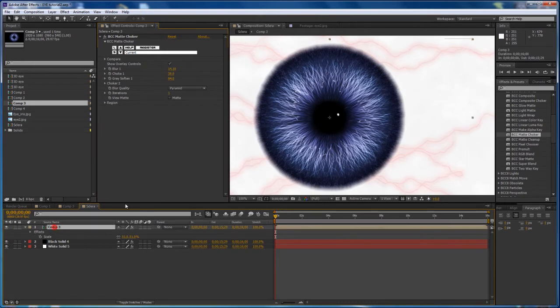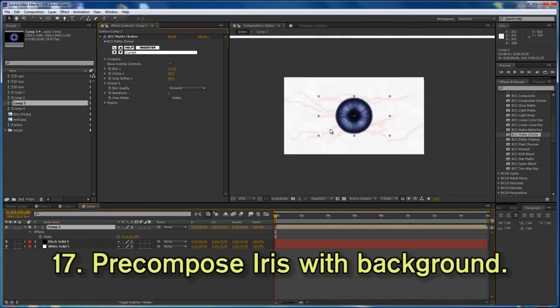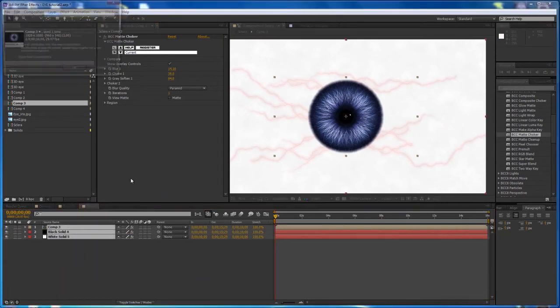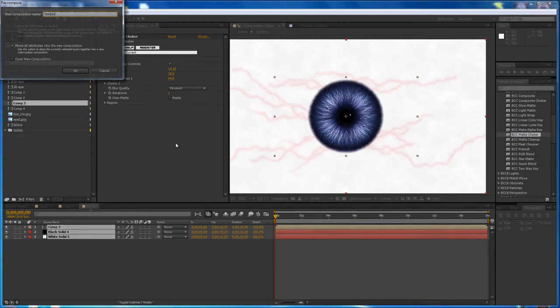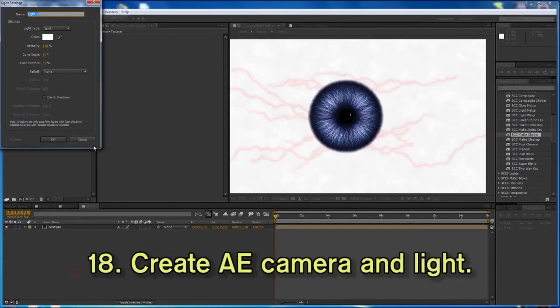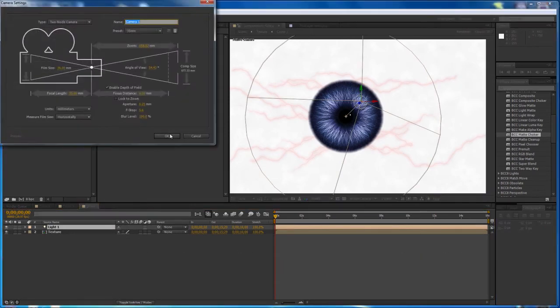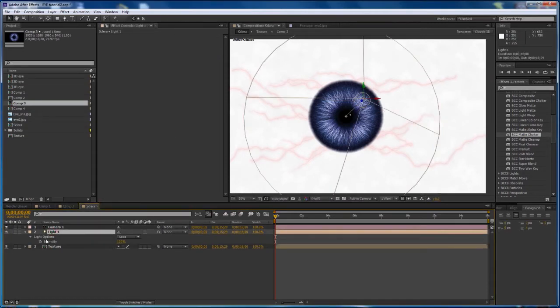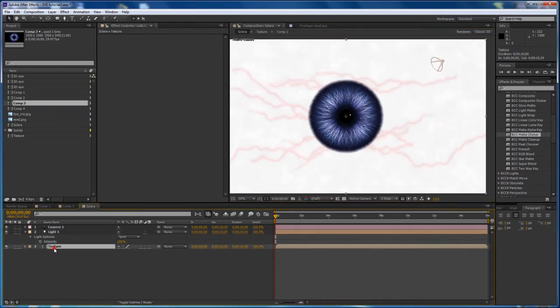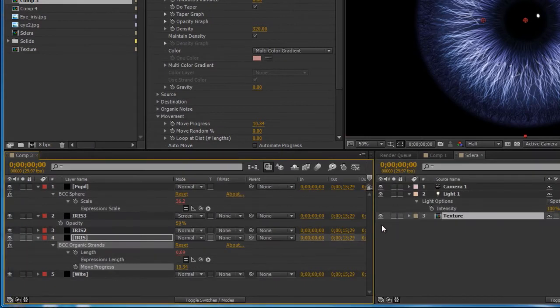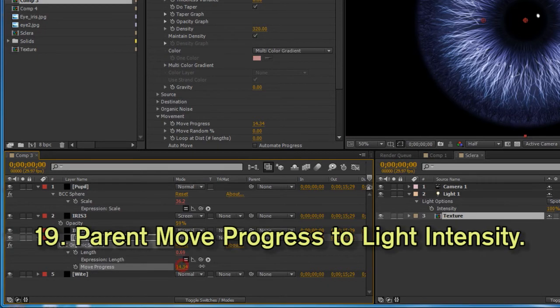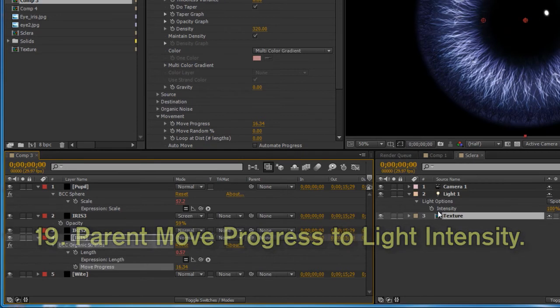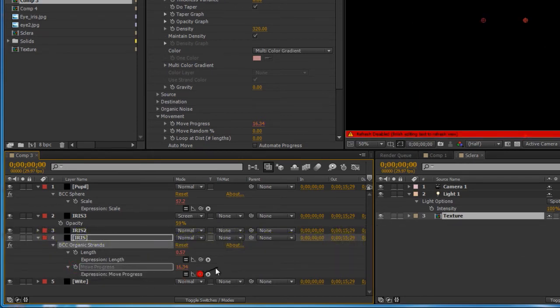Next, we're going to pre-compose this whole thing and use this as our texture map. Now that we've done that, I'm going to create the AE light and camera even before I have the 3D filter applied. What I want to do is link the intensity of this light to the size of the pupil so that as I increase the light, the pupil will dilate. It's a really cool effect. You could do it manually with keyframes, but it's just more cool to have it linked like that. To do that, I have to drag my original Comp 3 to the side here. I have the move progress slider exposed, which is the one that drives the whole effect. So what we want to do is parent this to the intensity. Just alt-click on the stopwatch, take that pickwhip, and connect it to the intensity of the light.